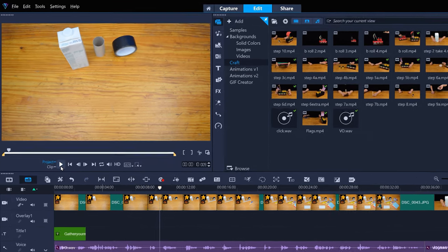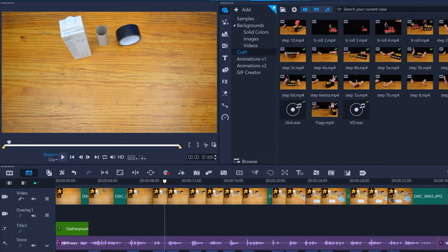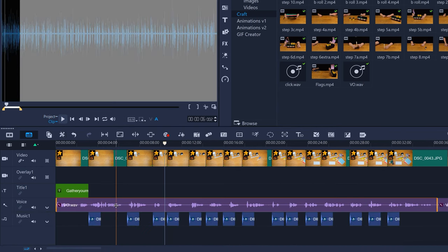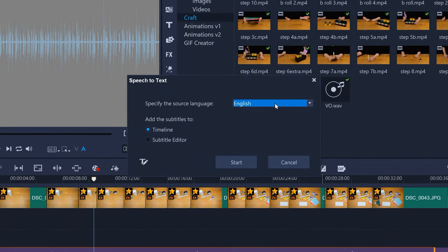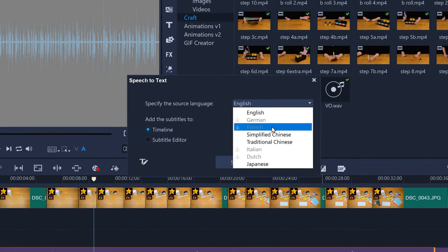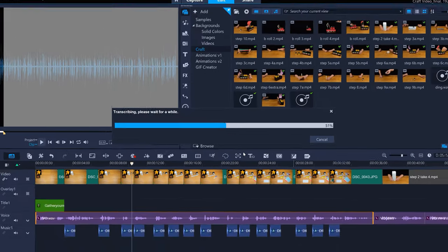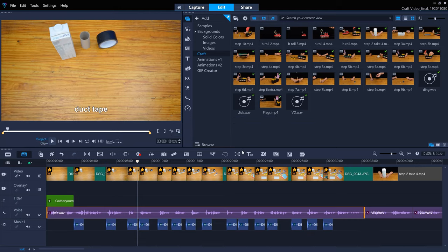I want to put this list of items on screen as well. Just select the video or audio clip containing speech. Click speech to text. Specify the source language. Then add subtitles to timeline. The new titles are added to the project.